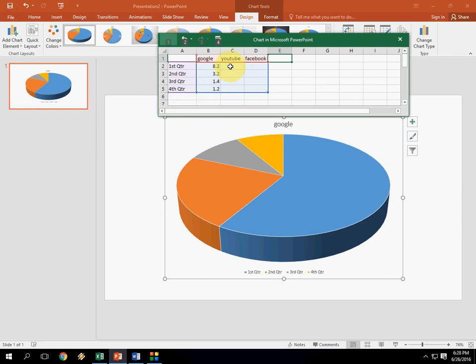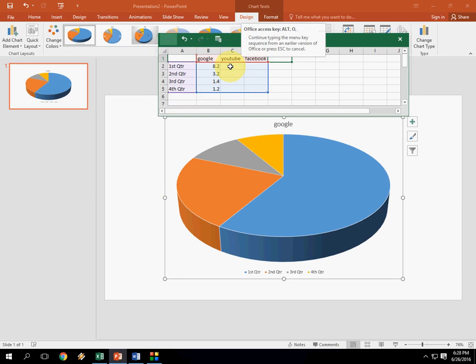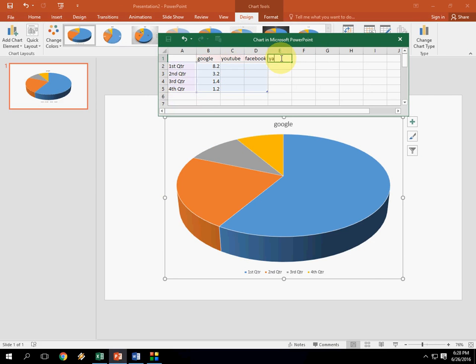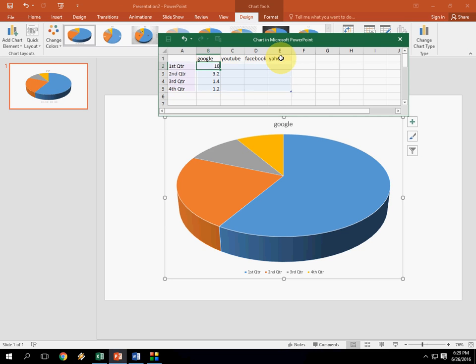So best thing is it will automatically adjust your chart. I will zoom in. You can see here. Okay. Next I will take Yahoo. So you can see here when I'm going to change anything, it will change the pie chart automatically.